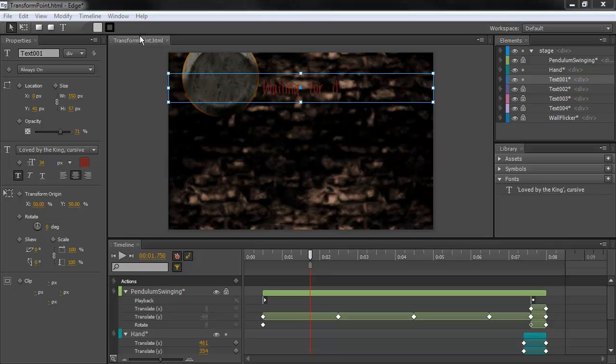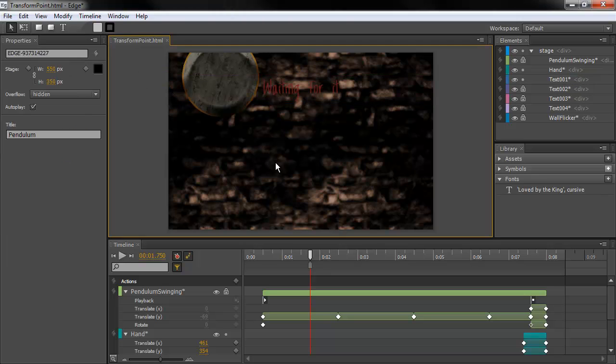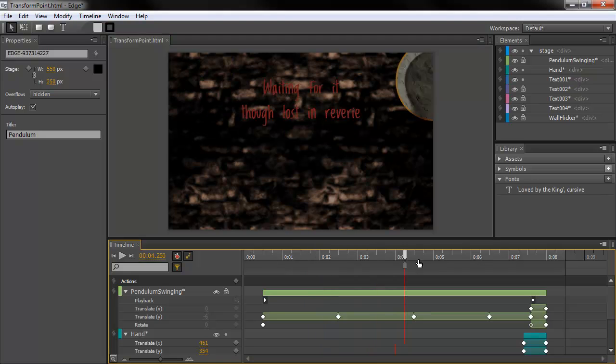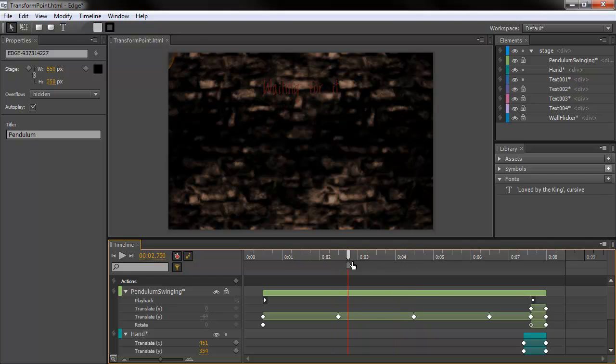So, I've got a project open here, which basically has a little pendulum that swings back and forth, revealing text as it goes.